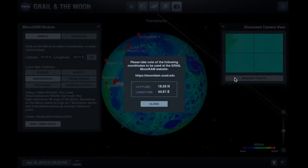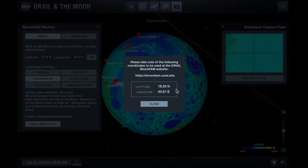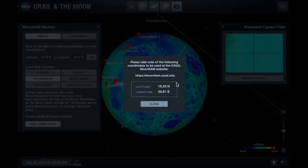You cannot complete your request in Eyes on the Solar System. Instead, you'll use these coordinates to make your request within your account on the MoonKAM website.